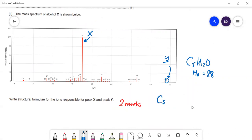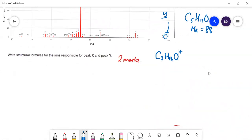The peak responsible for Y is C₅H₁₂O⁺. Now X is this big peak at m/z = 45. We need to find what fragment gives an Mr of 45, so let me write out the structure of 3-methylbutan-2-ol.